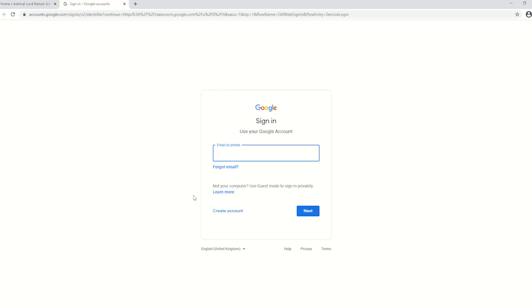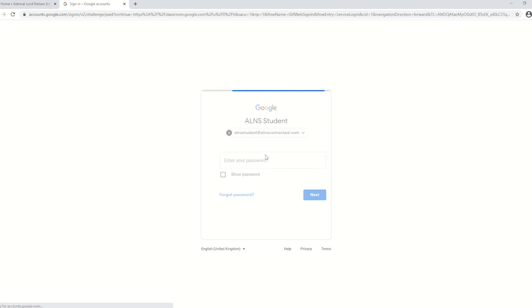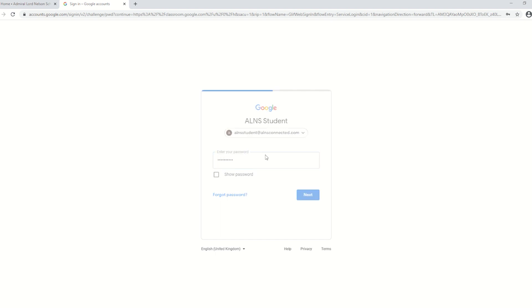Click on that and whichever way you do it, it'll take you to the Google sign-in page. You need to sign in with your normal school alnsconnected.com email address and your normal school password. In my case I'm going to use our student test account. I hope I can remember the password. Here we go.